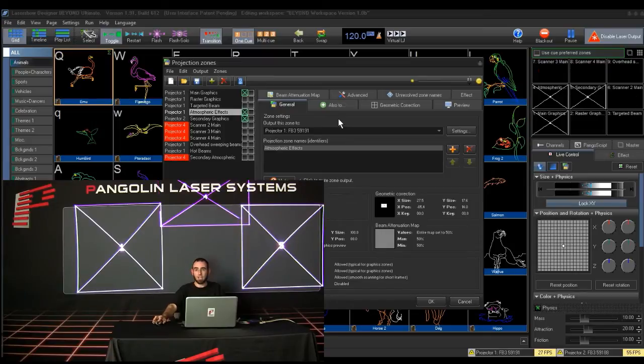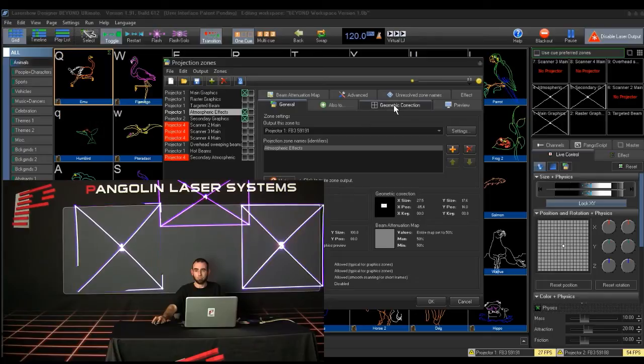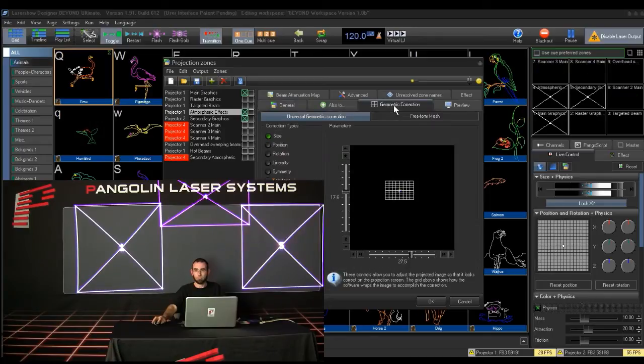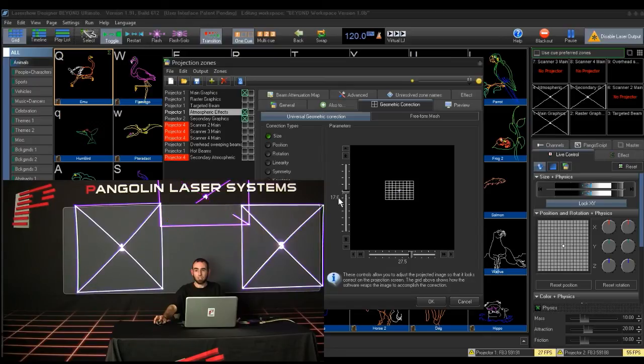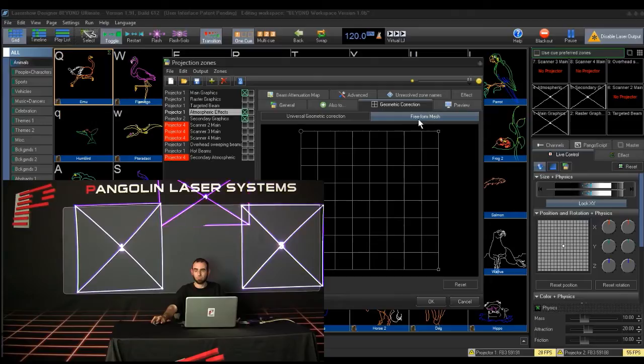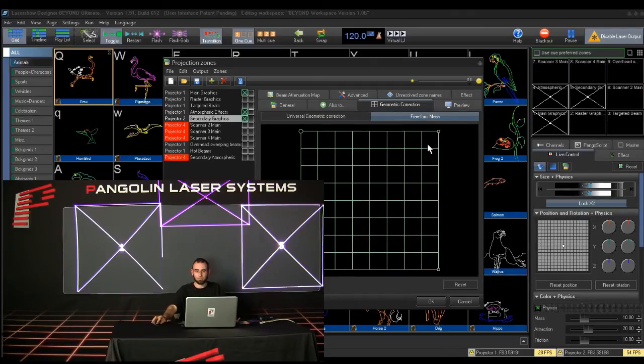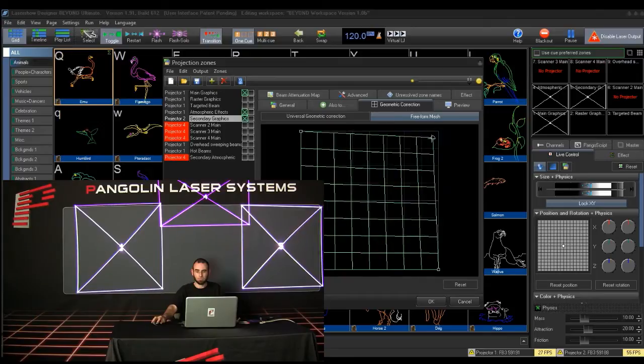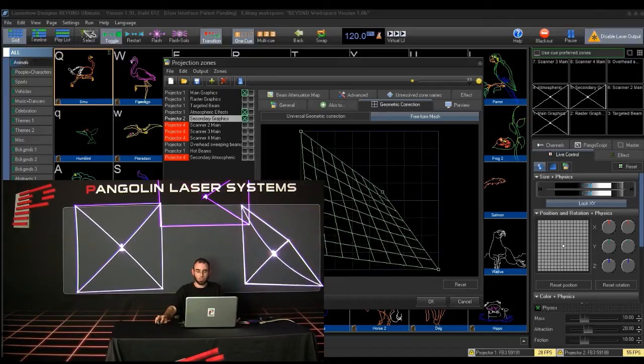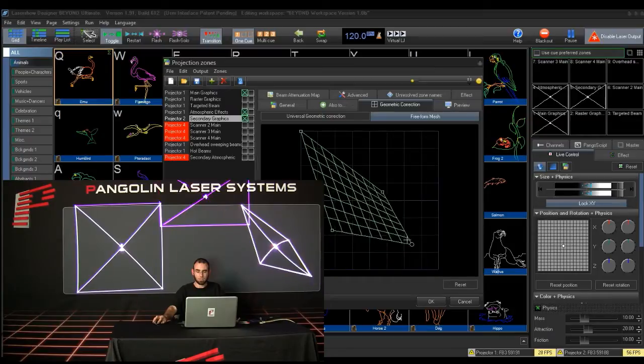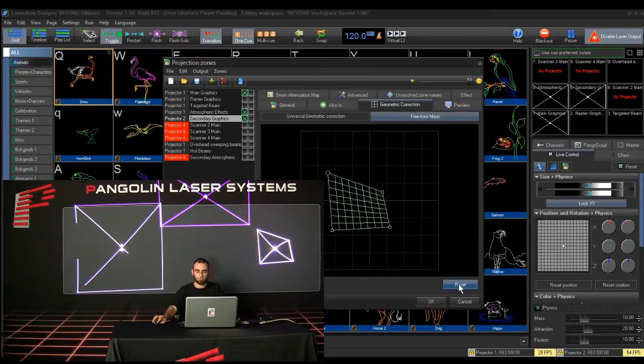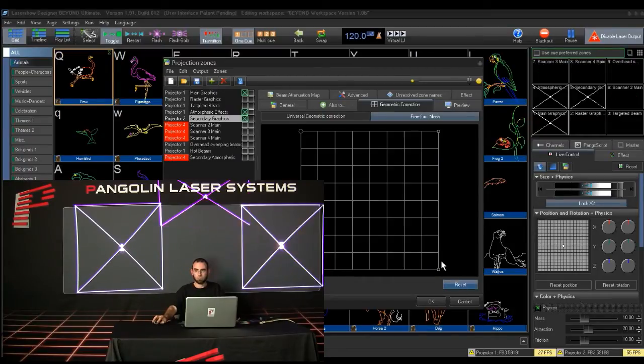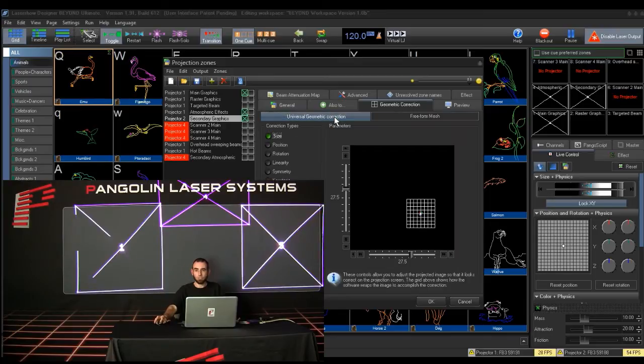If you need to change the size, shape, or position of your zone, you will do this in the Geometric Correction tab. You will see several adjustments that can be made, and you will also notice that you have the option to make changes using a freeform mesh. For quick adjustments, the freeform mesh is great. You will just grab specific corners of that and drag them to where you want. For finer adjustments, you can use the traditional geometric correction adjustments.